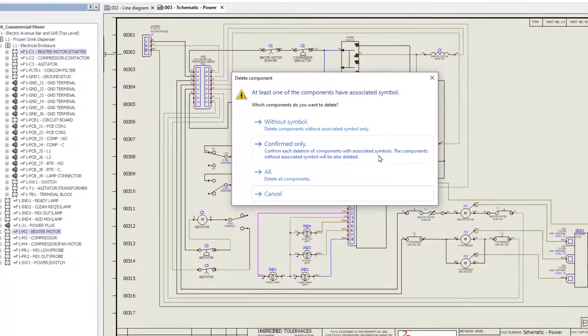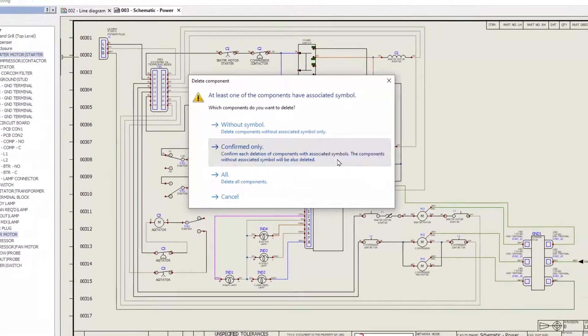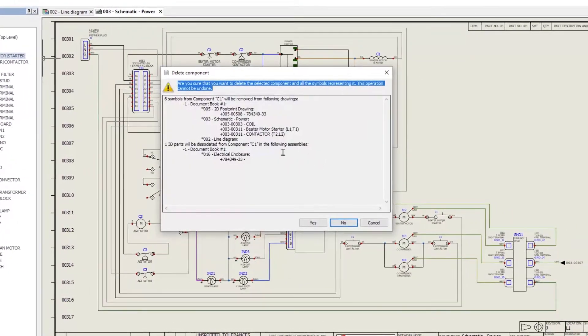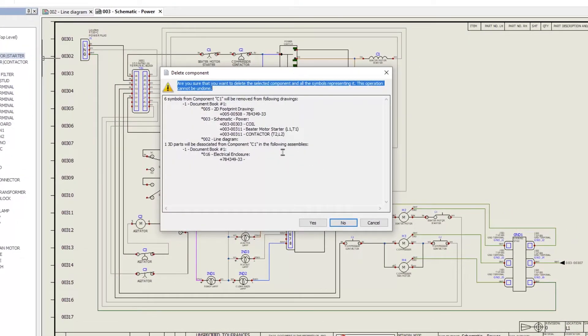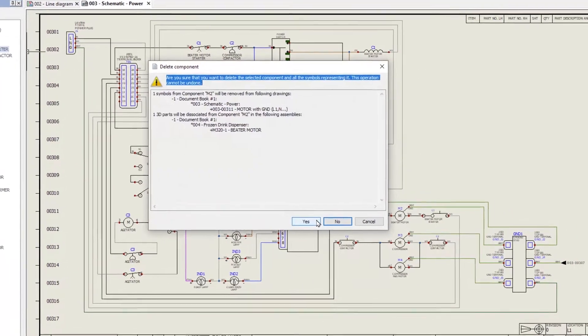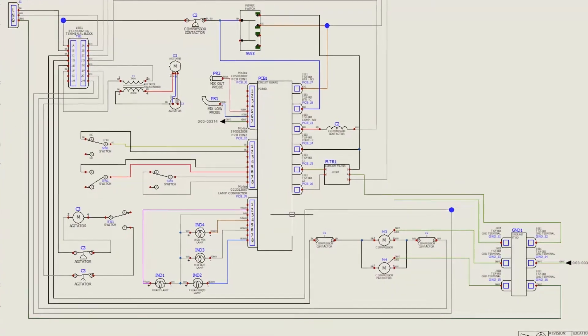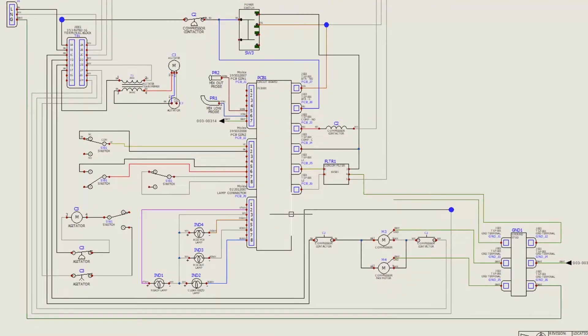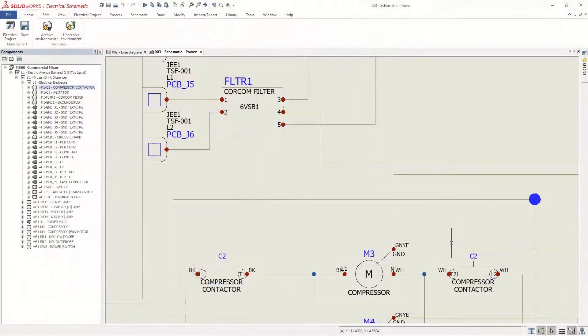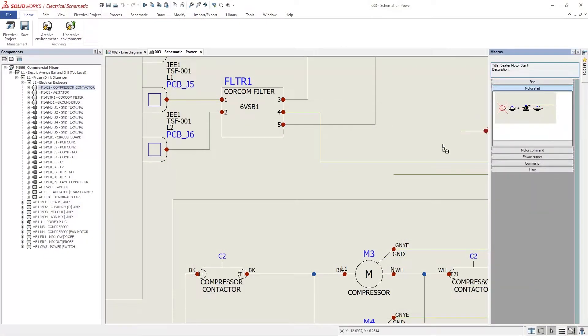In 2023, deleting components is enabled, giving you a report of the impact and the option to remove the component from all drawings and 3D associations in one click. Let's make some room for a new motor.